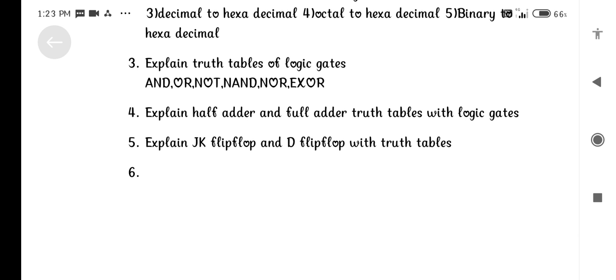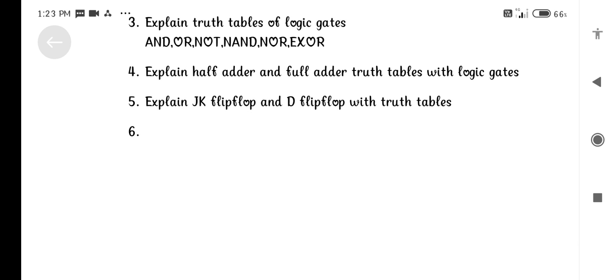Truth Tables of Logic Gates: AND, OR, NOT, NAND, NOR, XOR.